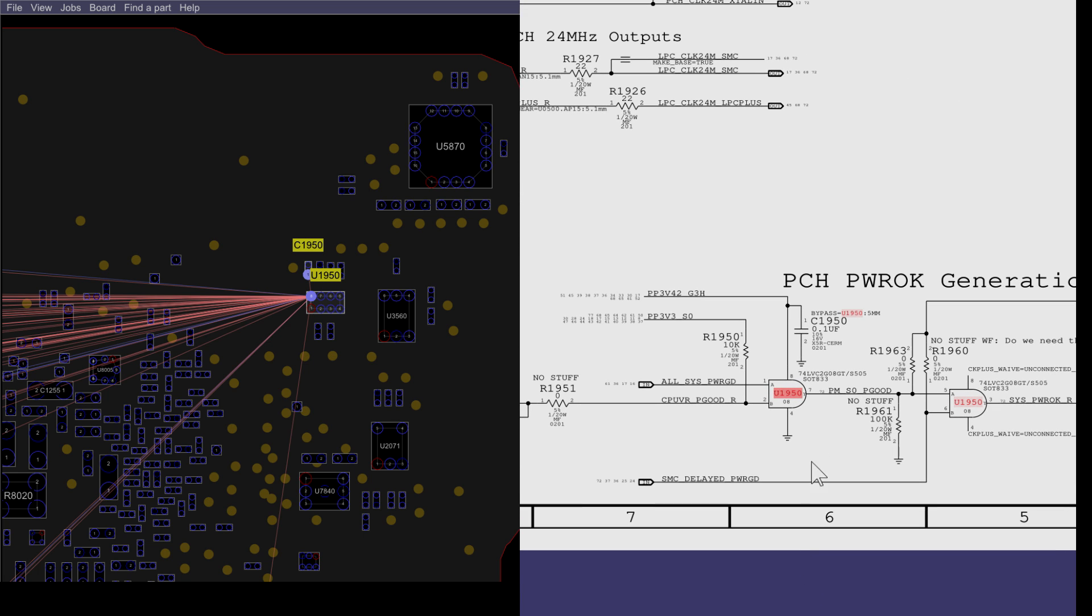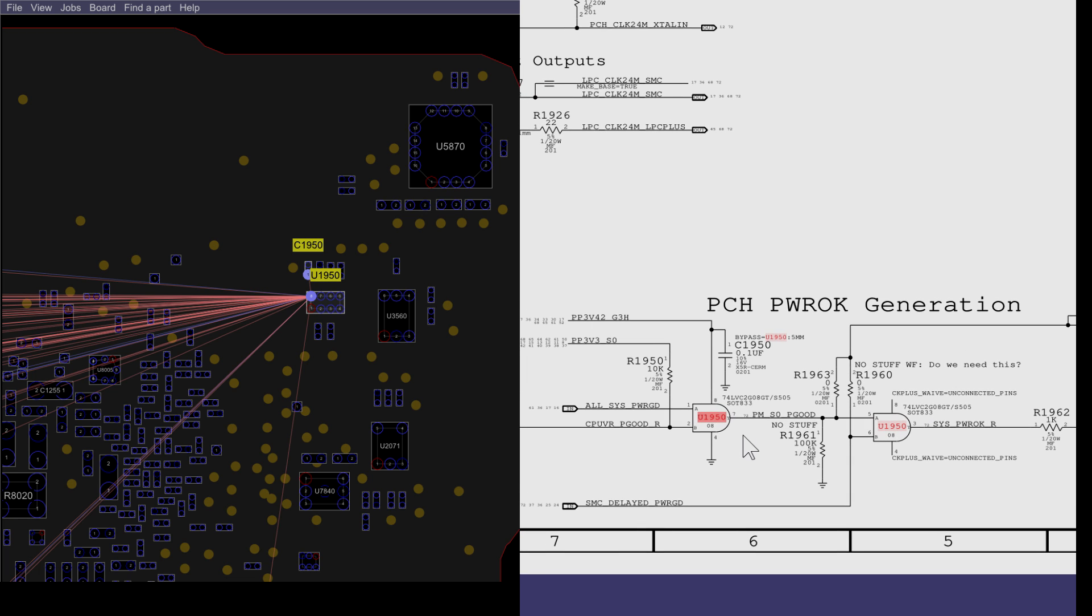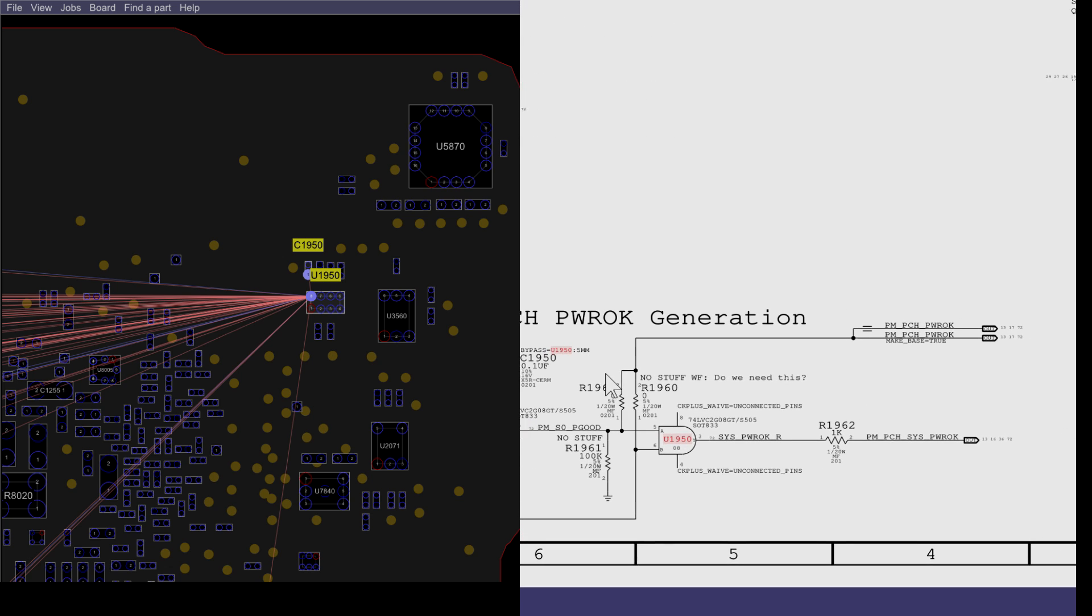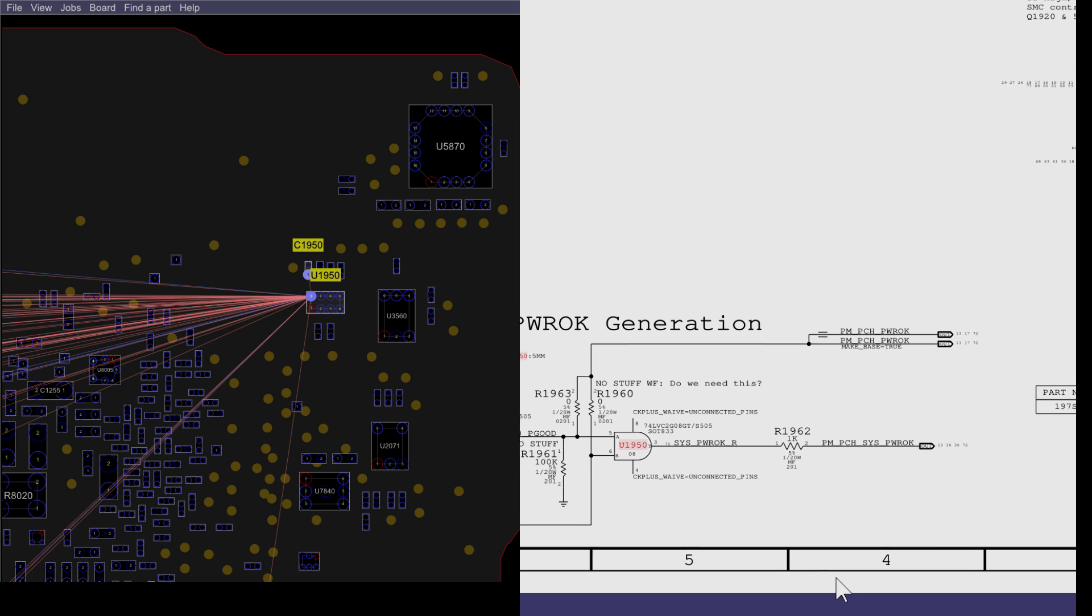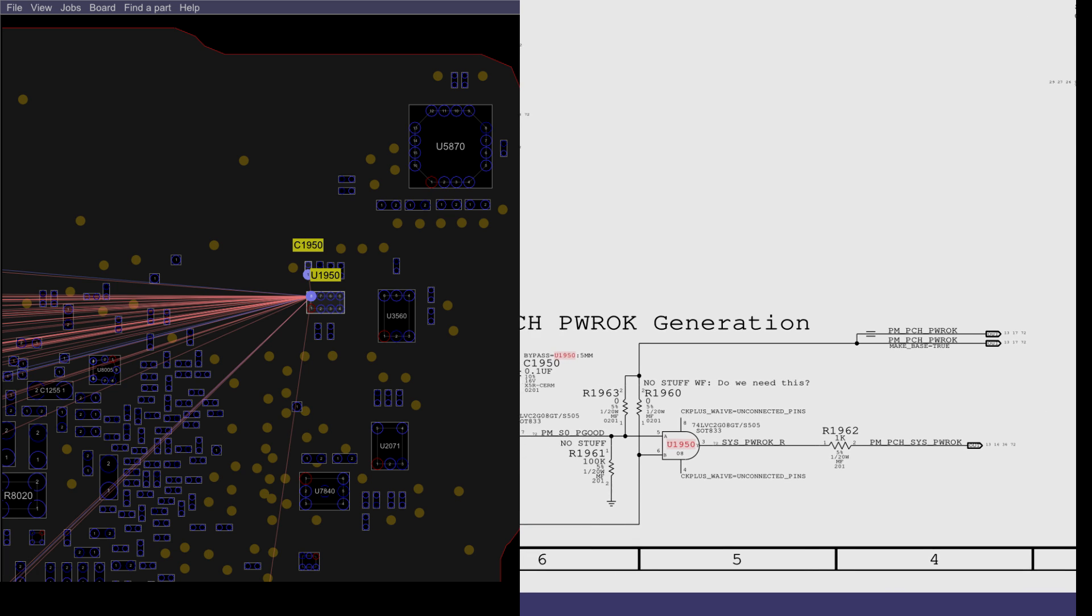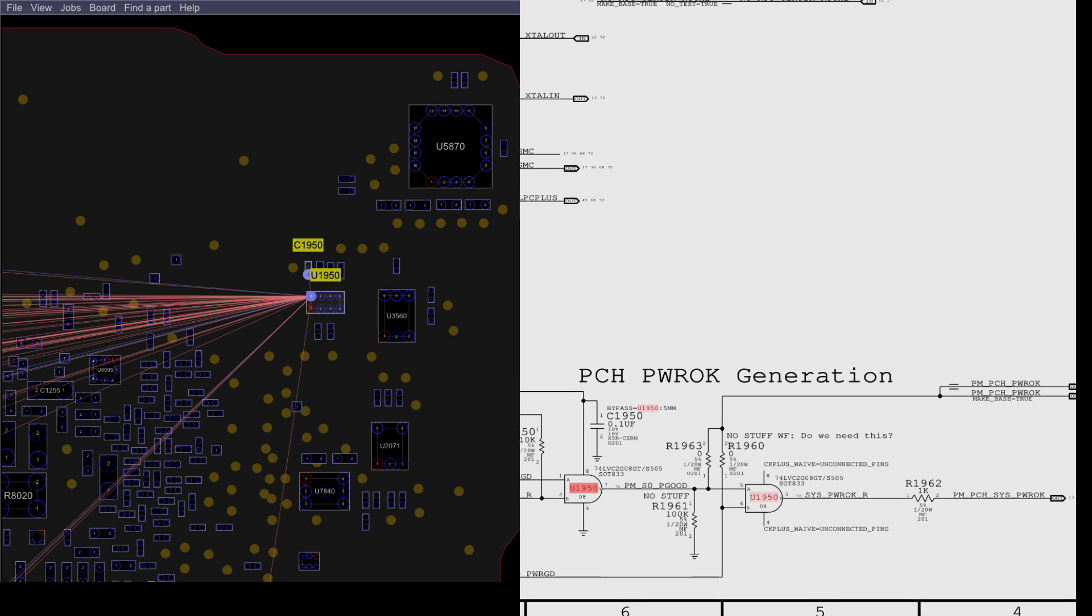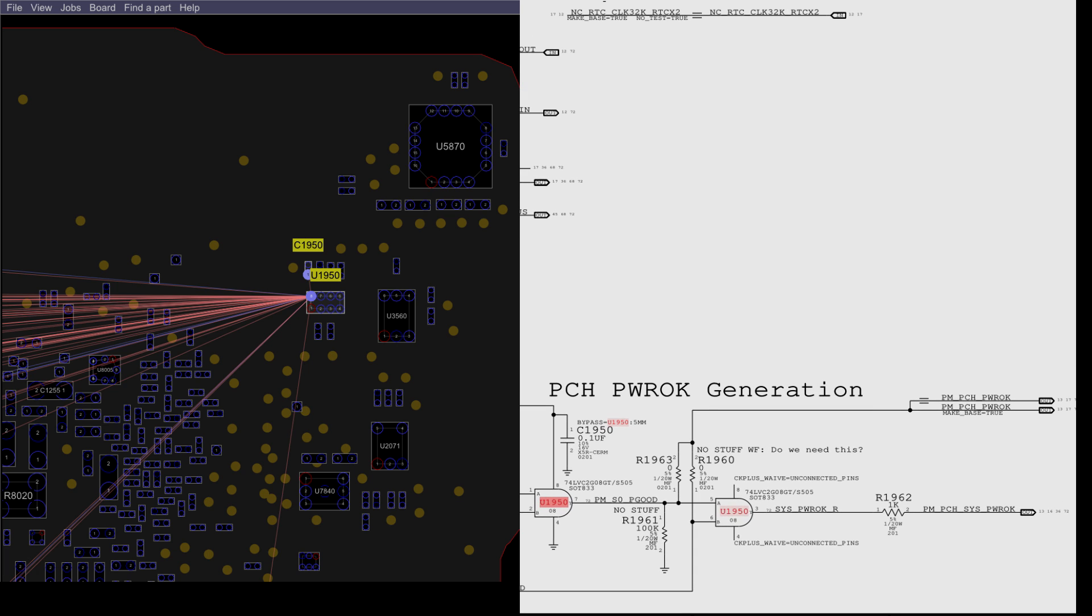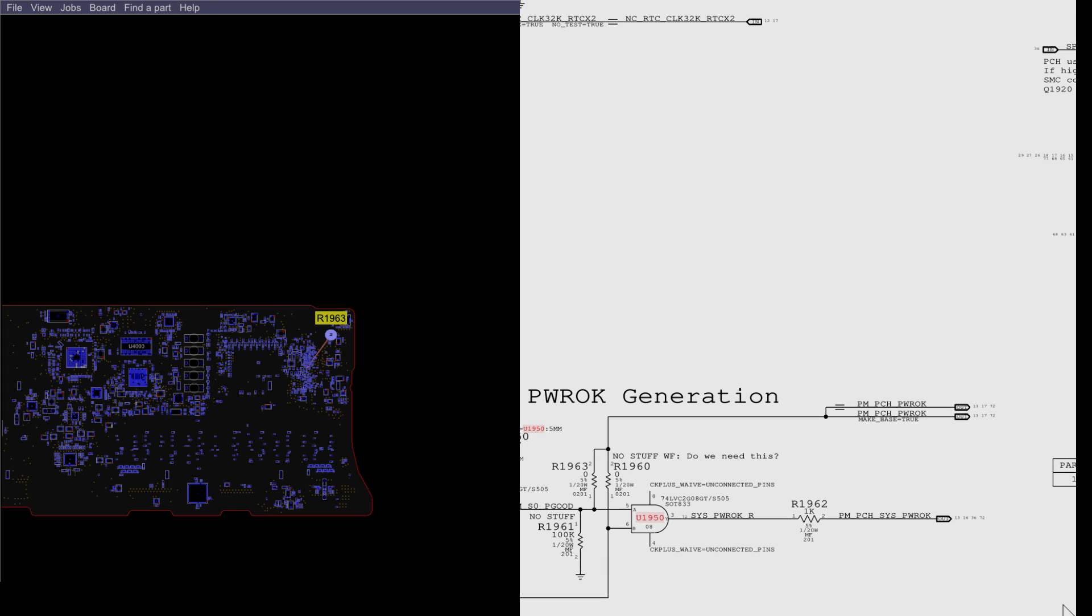The way this logic gate works is when you have your two inputs over here and they're present, you get your one output. And then there's another logic gate here where if you get your two inputs, you get your one output. This logic gate is powered by the PP3V42 underscore G3 hot power rail. That's 3.42 volts. This logic gate will result in signals called PM-PCH-SYS-POWER-OK and also PMSOP-GOOD, which is going to result in PM-PCH-POWER-OK.